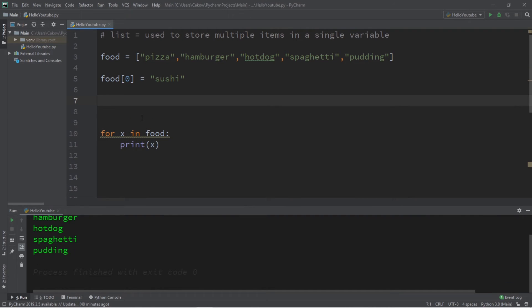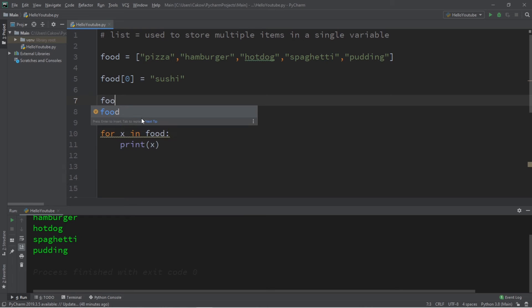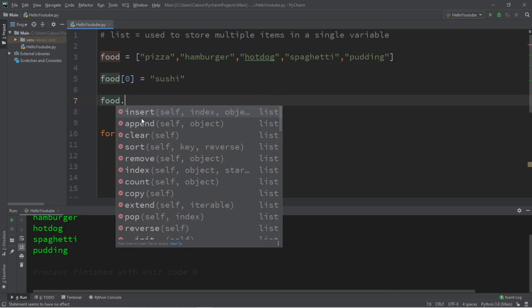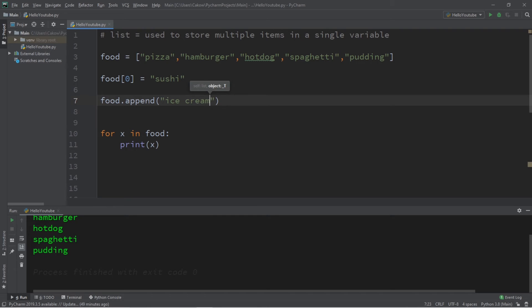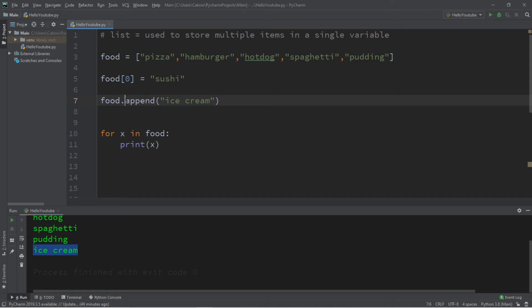All right people, for this next portion I'm going to demonstrate a few useful functions of lists. To access some of these functions, type the name of your list dot and there's a bunch to choose from here. Let's begin with append. We can add an element to this list. Let's say at the end I would like to add ice cream. So then if I were to display my list, we now have ice cream at the end because we appended this value to my list of food.